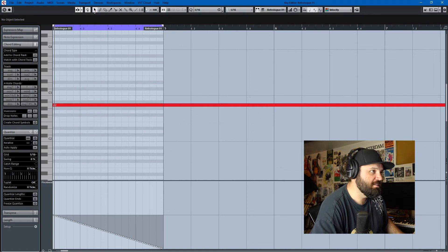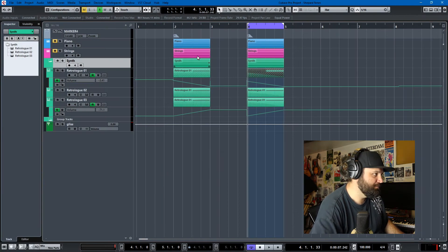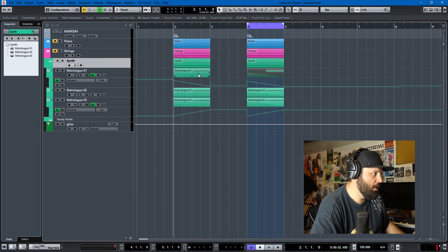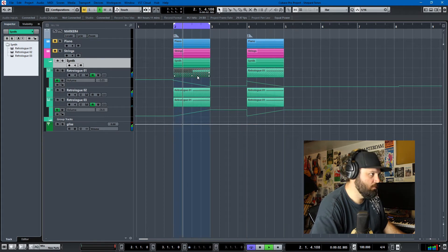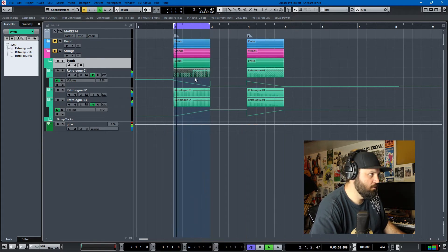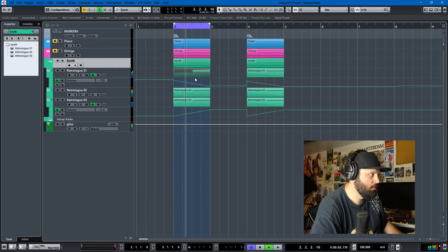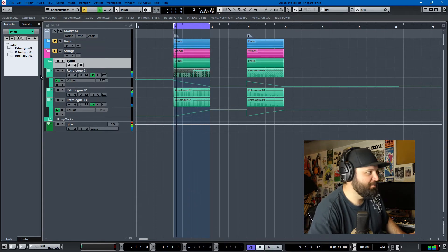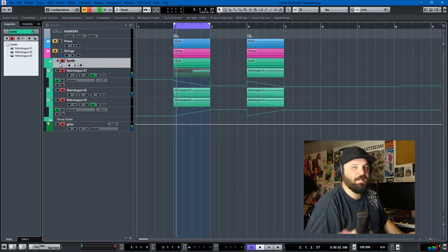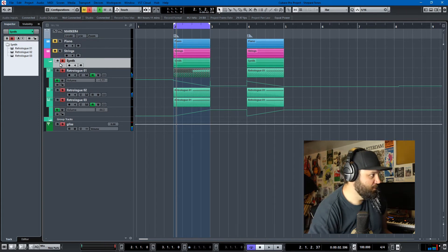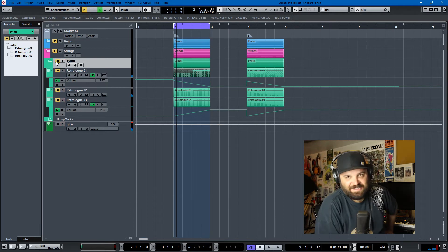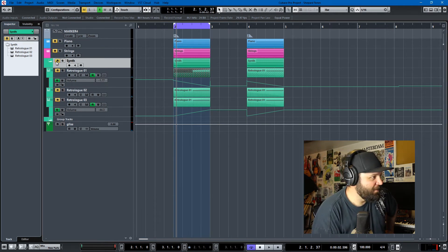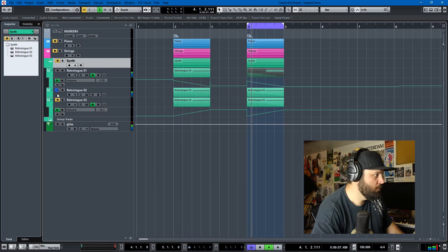So the synths end up sounding like this. And I have a long decay on them and a lot of resonance on them, so they will make that annoying ring out noise. And of course the descending line goes like this.